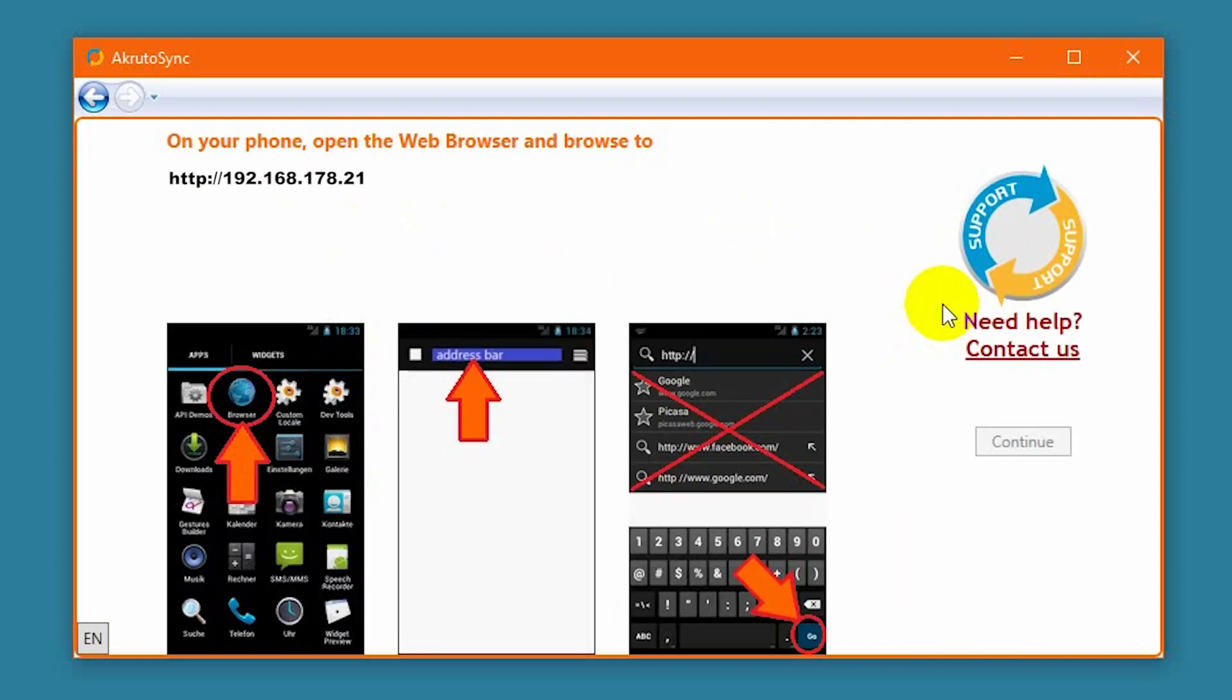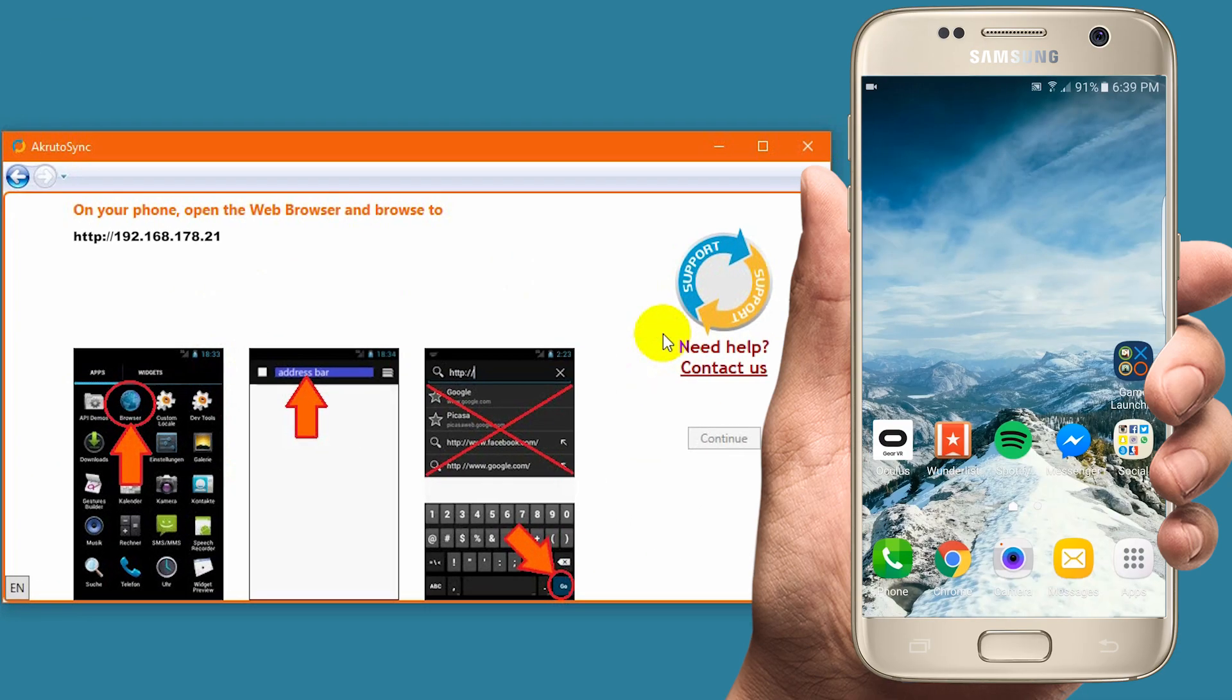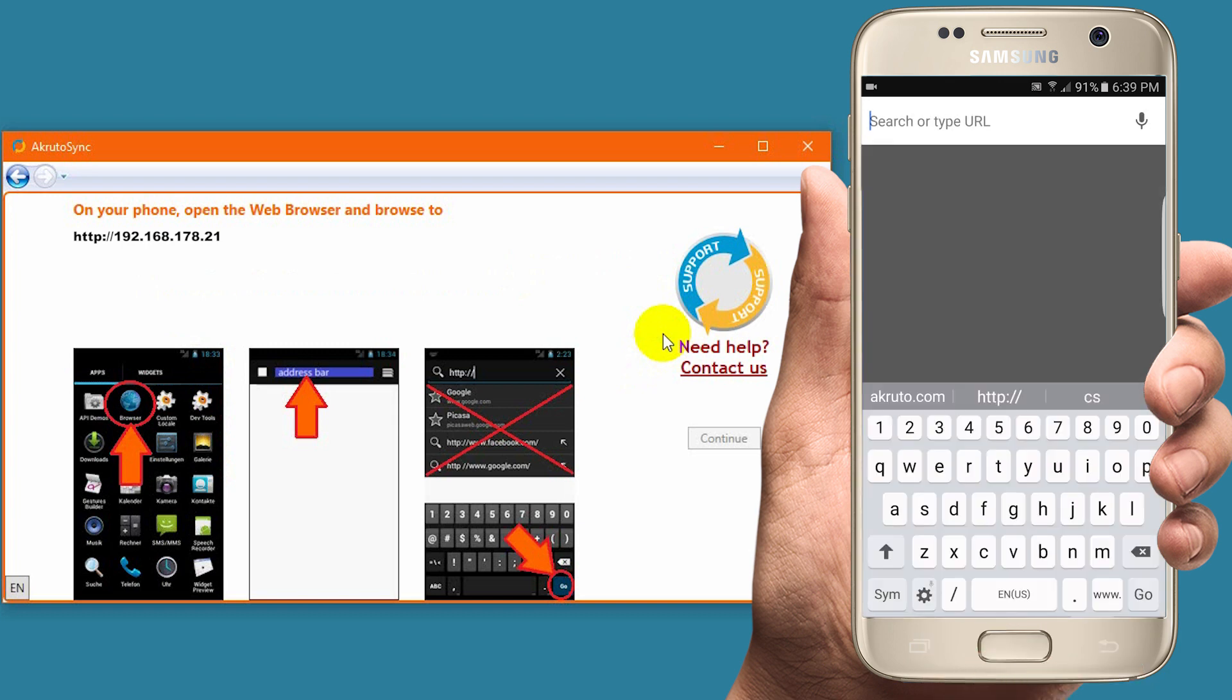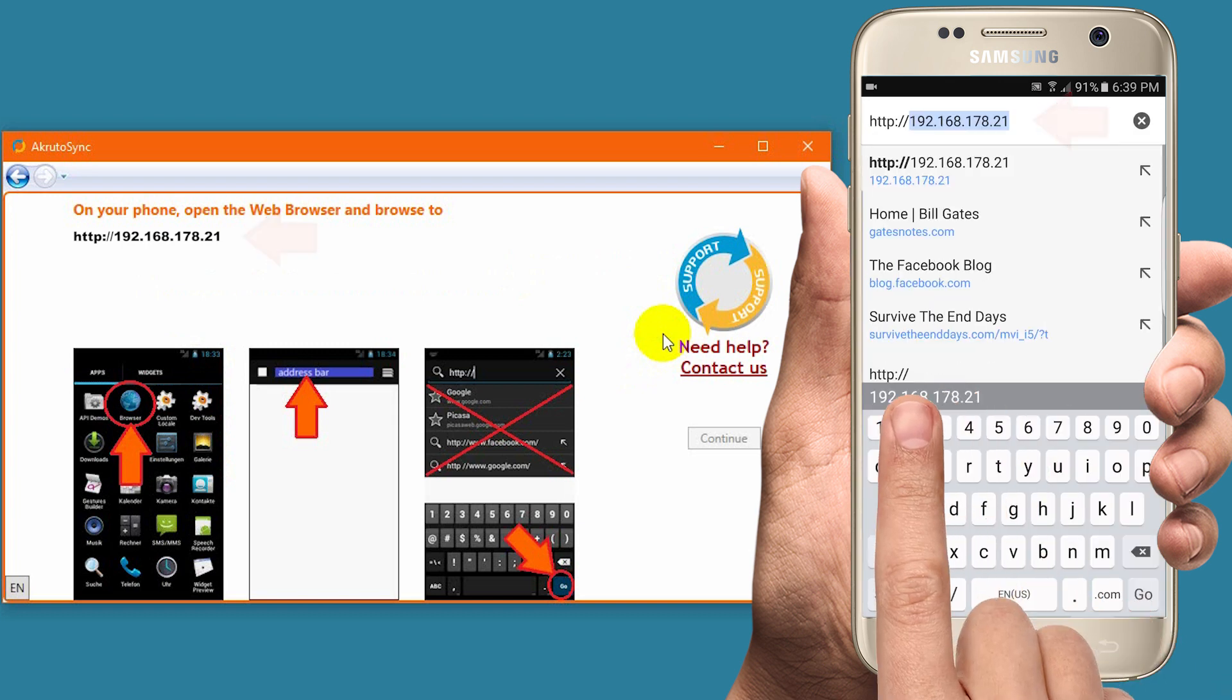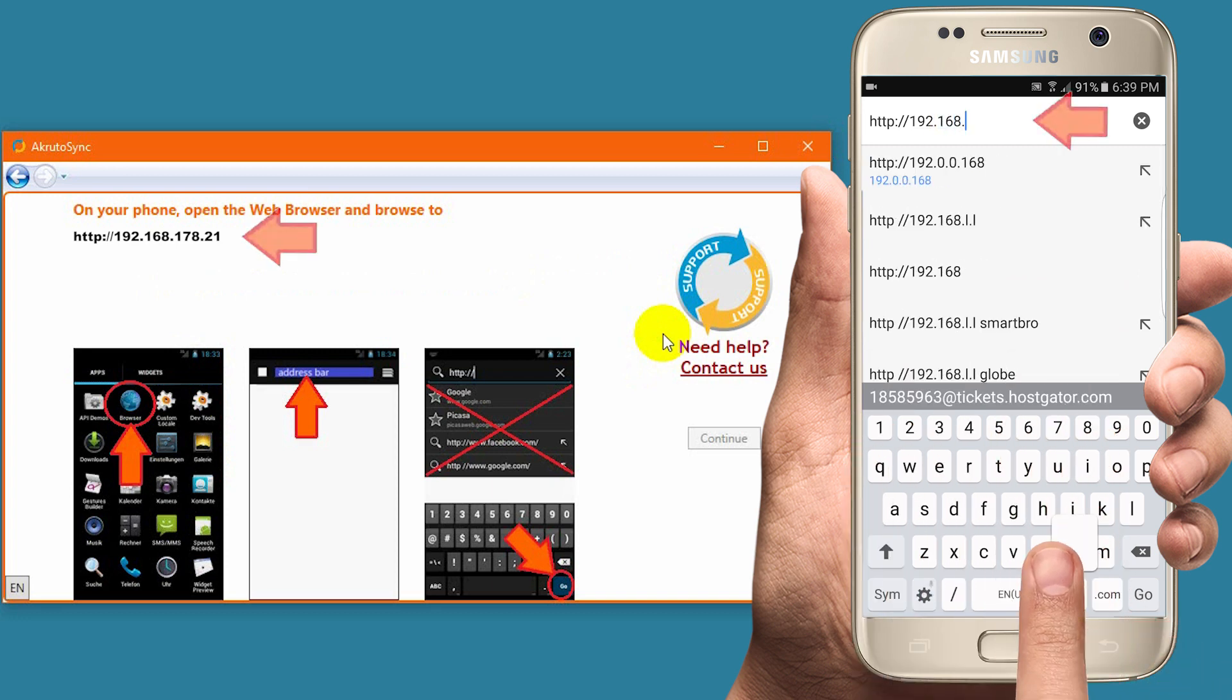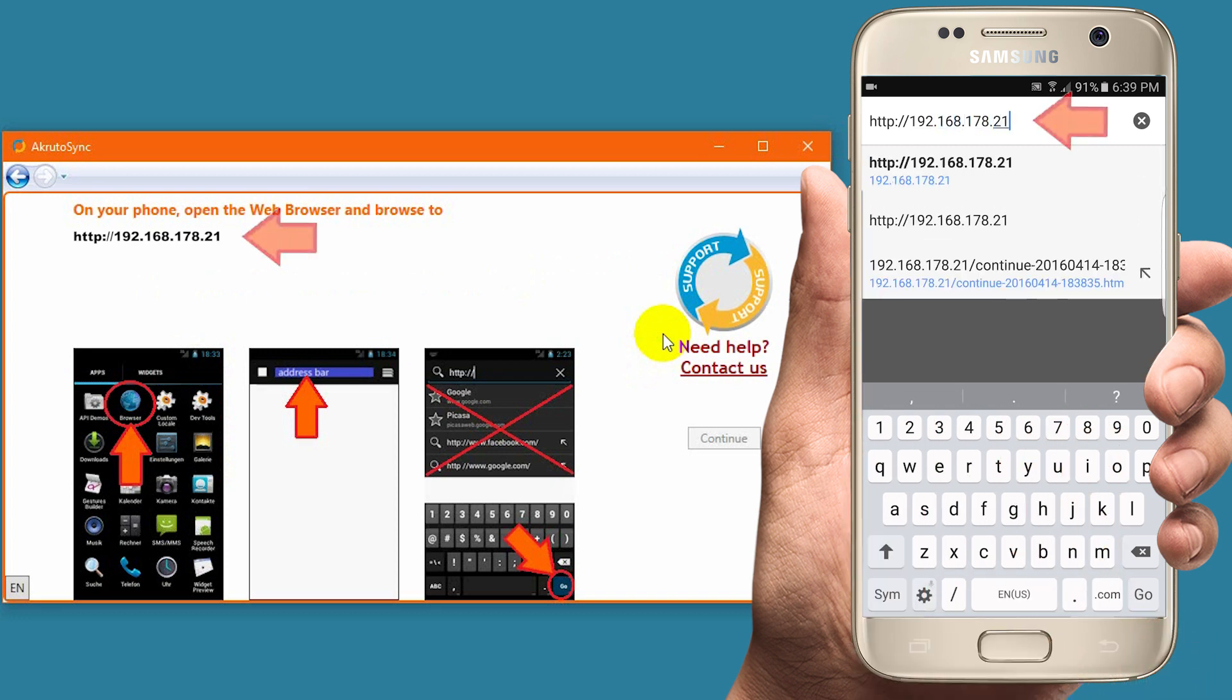Then AkrutoSync asks me to start a web browser on my phone and enter an address. I take my S7 and start Chrome. Remember, you can perform the same steps on any Samsung Galaxy phone or tablet. I tap the address bar in Chrome and enter the address displayed in the AkrutoSync window right here.